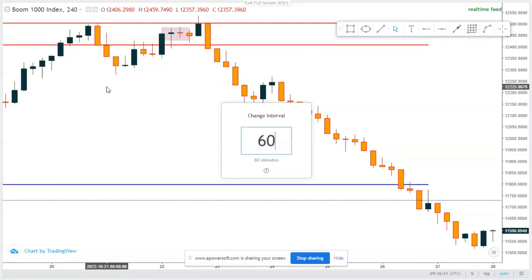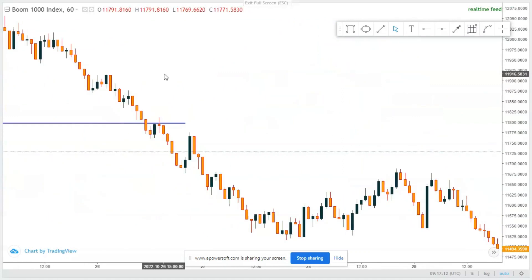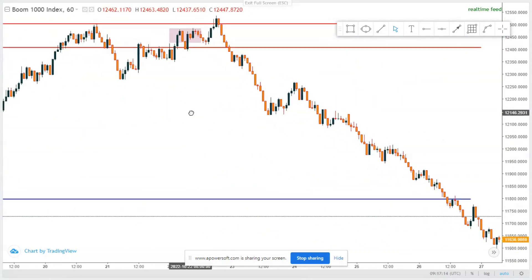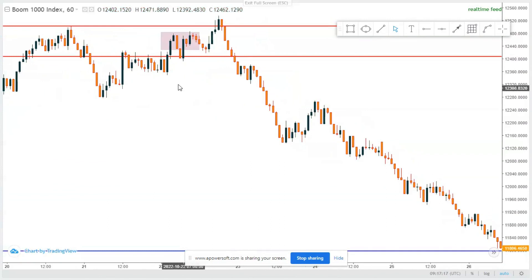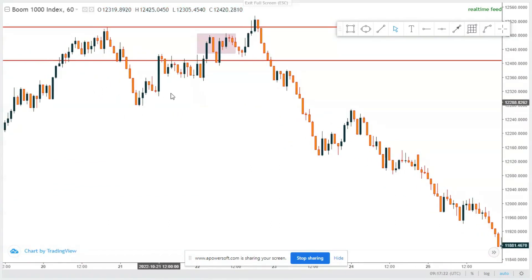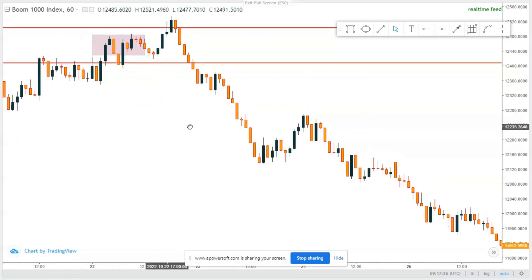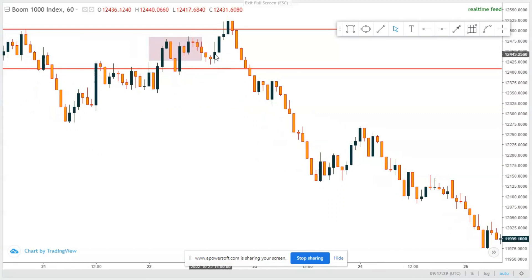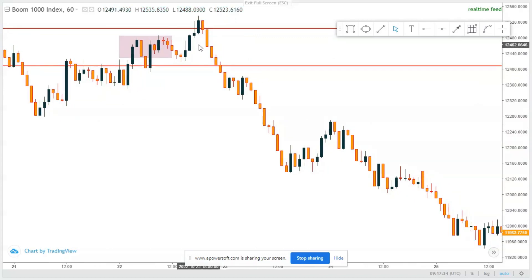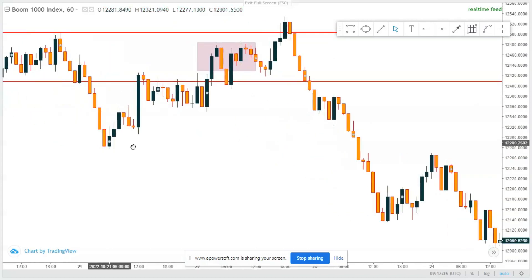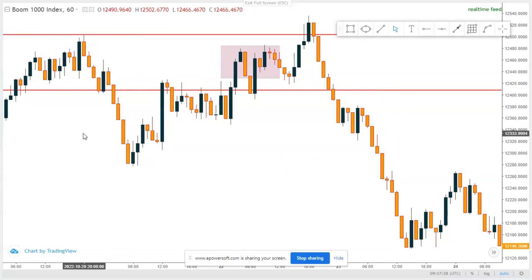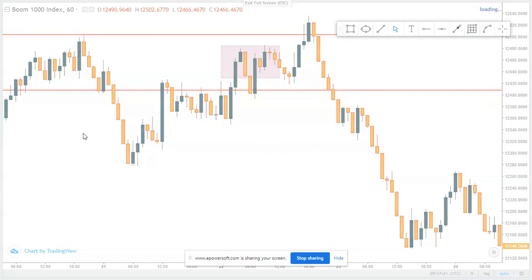On H1, the market came back into the zone. The market consolidates, shoots up a little bit. There's not much to do on H1, so let's go to M15 — I'm going to show you how you should be marking up your charts on a daily basis.